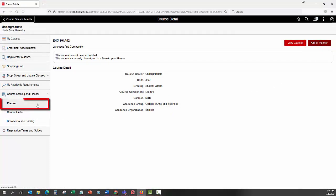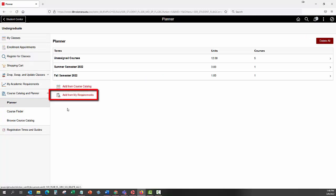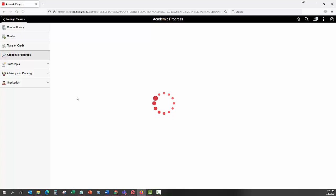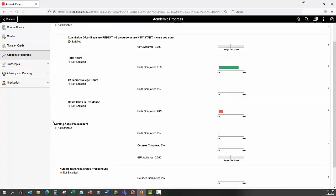Click the Planner link on the menu to the left of the screen. This will reopen your planner. Click the Add from My Requirements link on this page. This will open your Academic Progress Report. This page will display any course requirements that have yet to be fulfilled.